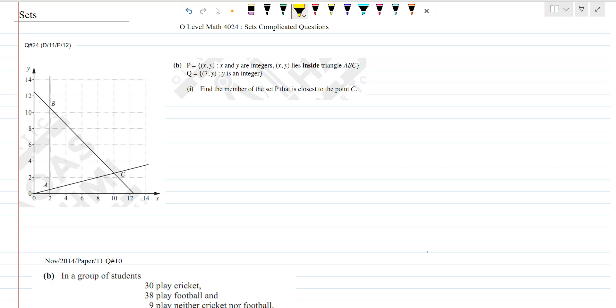In this video we are going to discuss O-Level Maths 4024 sets complicated questions. We will discuss several different questions on sets. The first question is from November 2011 Paper 1-2, and we are going to attempt only the second part that includes the concept of sets.